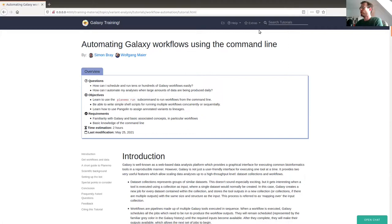Welcome to this tutorial on automating Galaxy workflows using the command line. The aim is to demonstrate the functionality which Galaxy provides for running workflows not just in the graphical interface, which you should already be familiar with, but also using the command line. So if you've ever had to deal with analyses which require you to execute not just one or two workflows but tens or hundreds or even thousands, then this tutorial should be interesting for you.